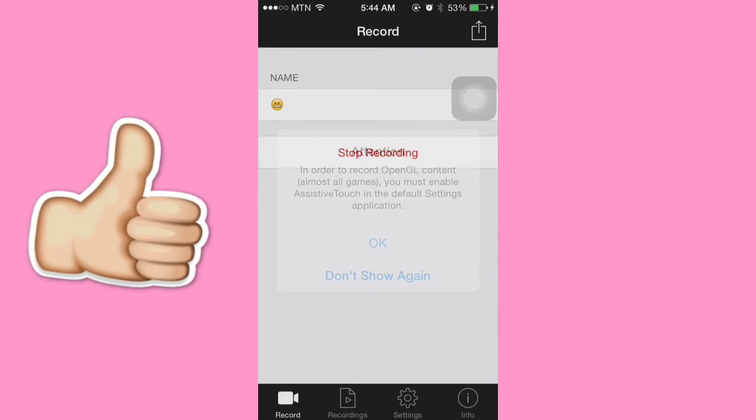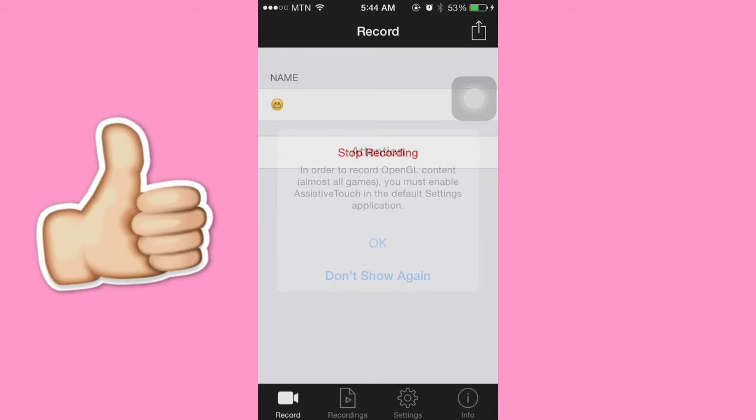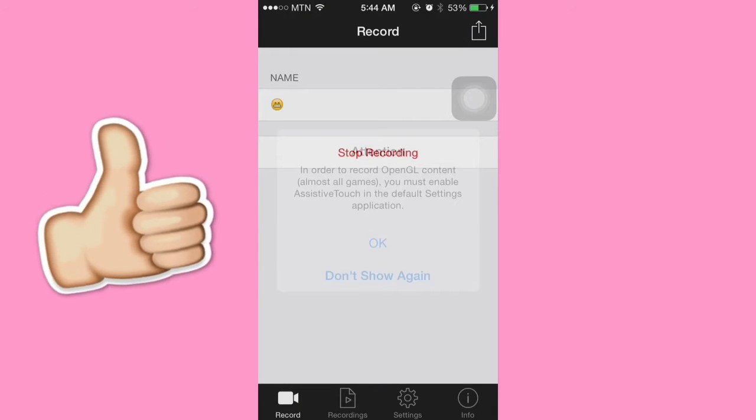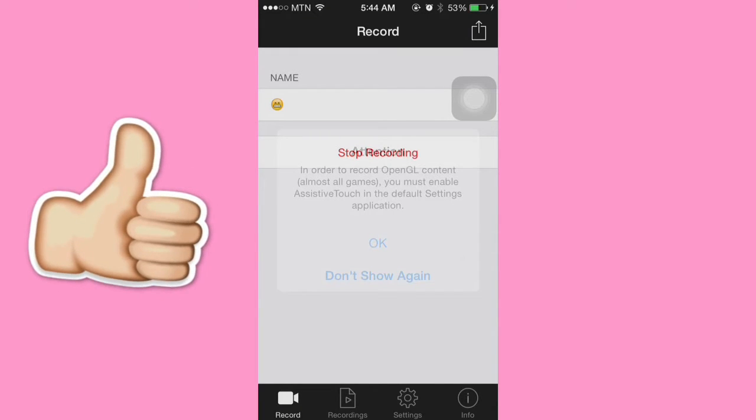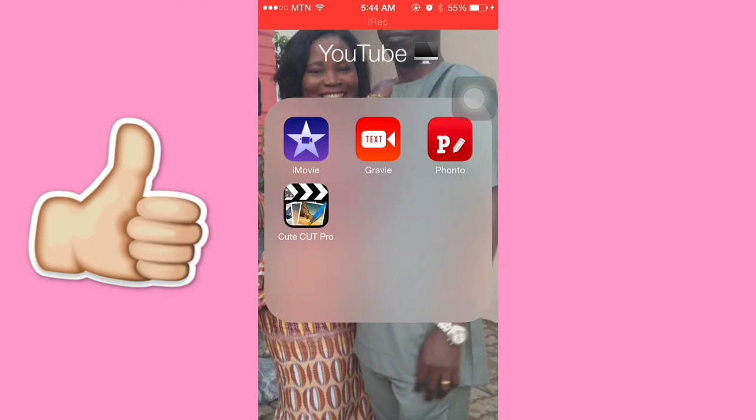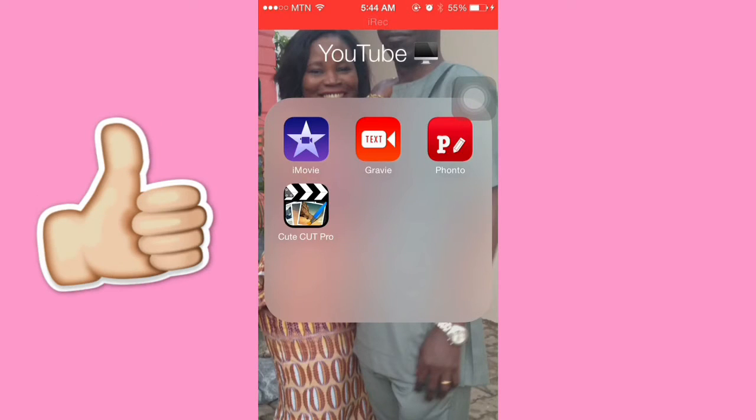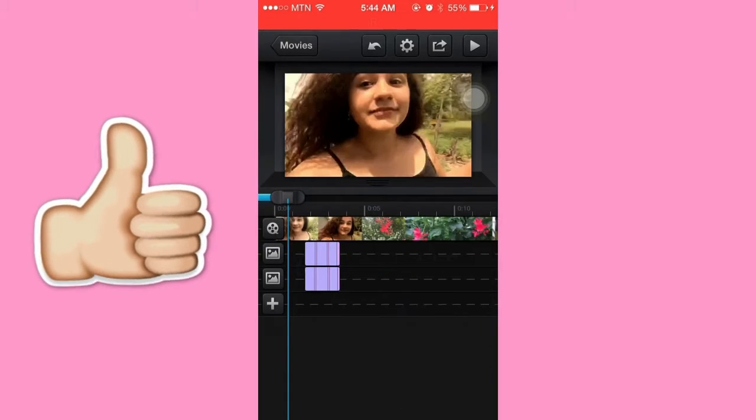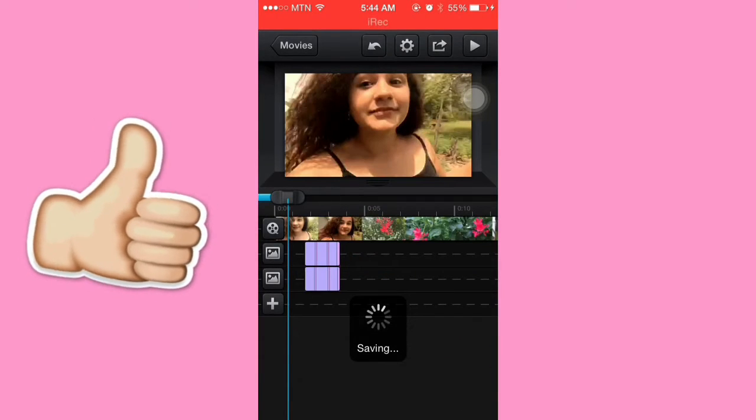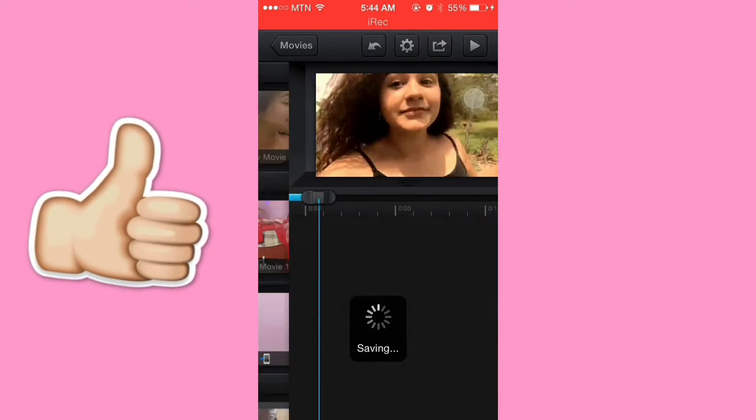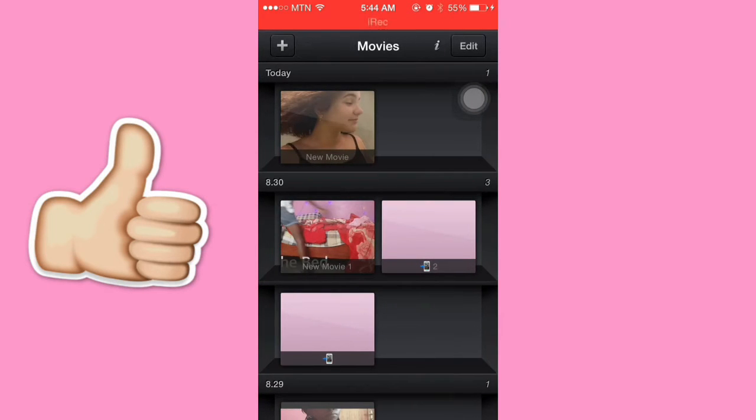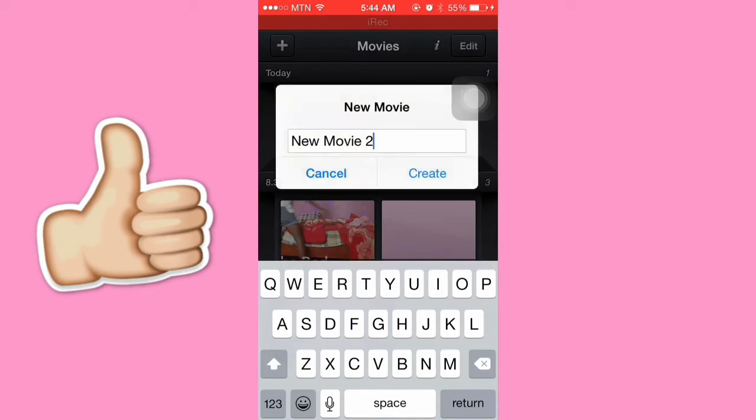Hey guys, welcome back to my channel. For today's video, I'm going to be showing you how to animate text on your iPhone using one simple app, QCAD Pro. In one of my most recent videos, I showed you how to get the app for free.